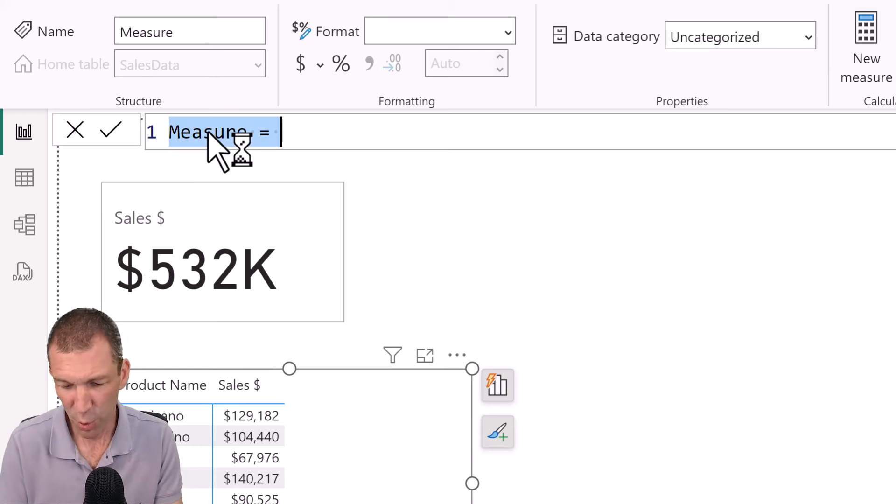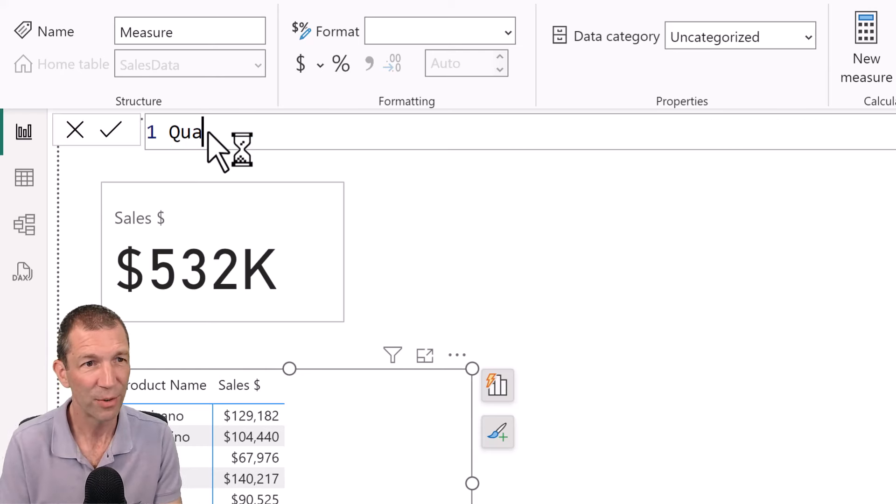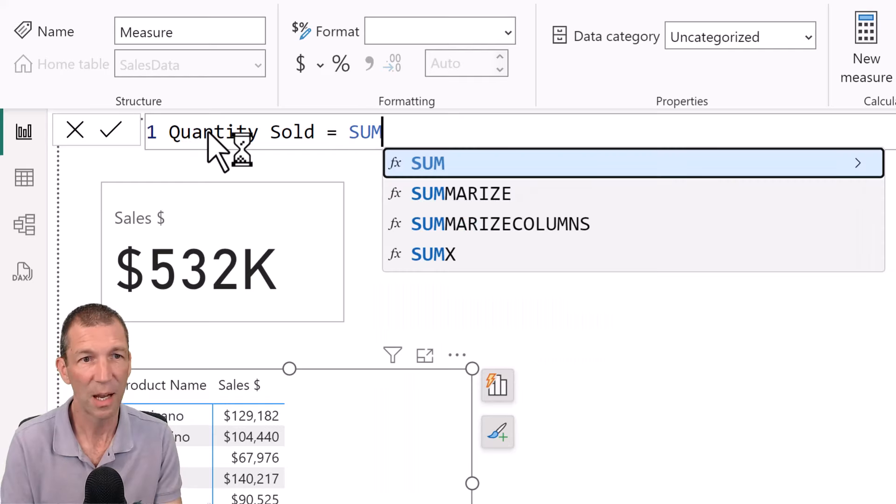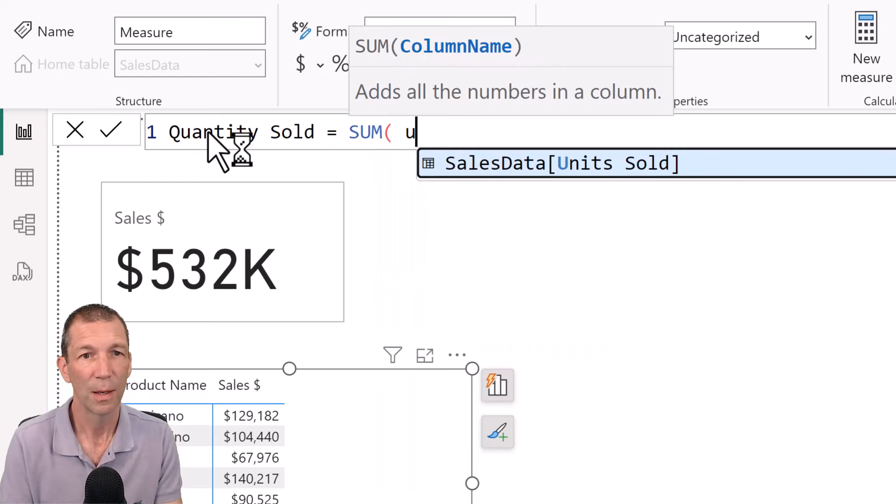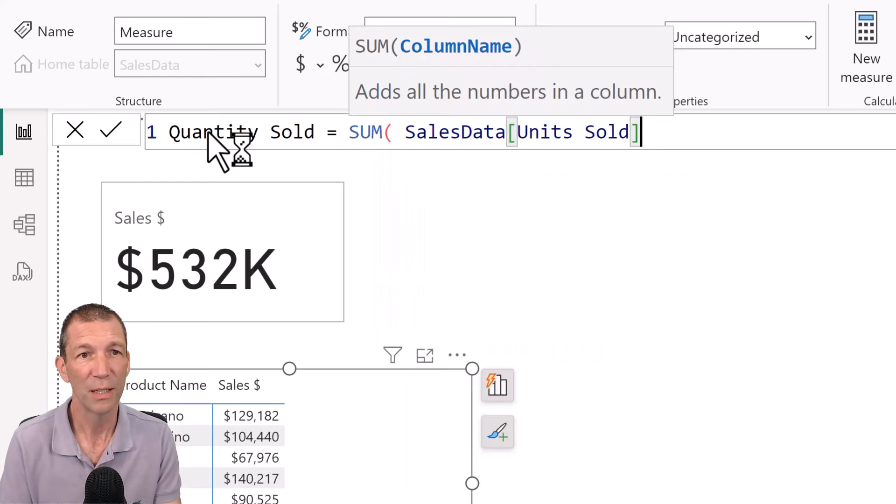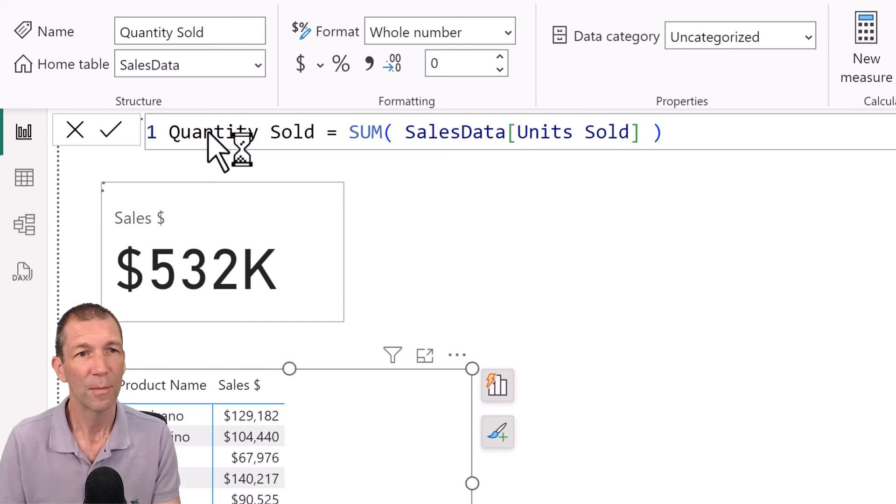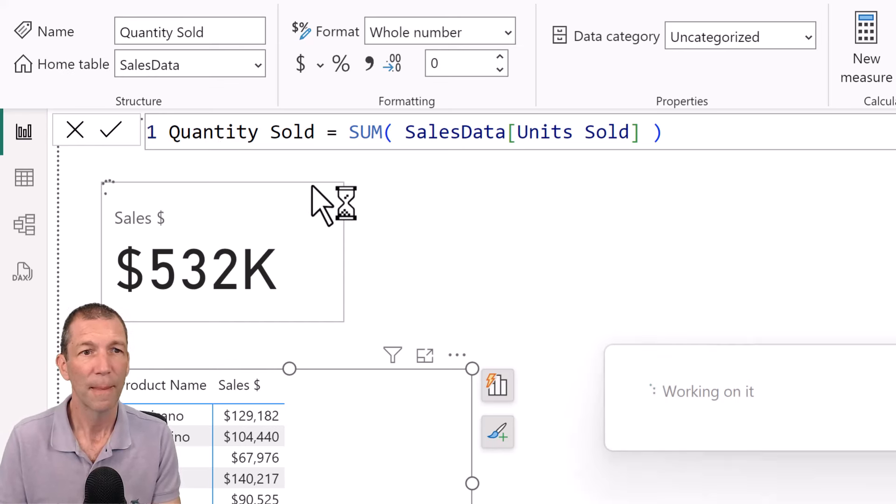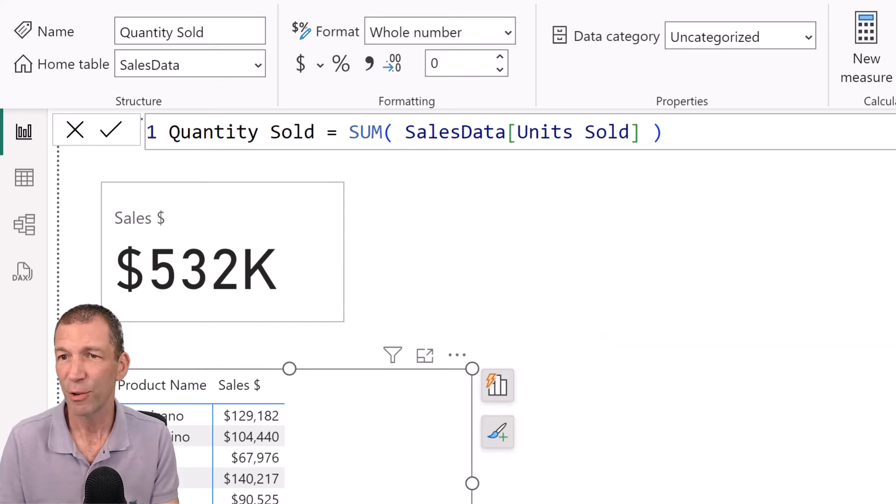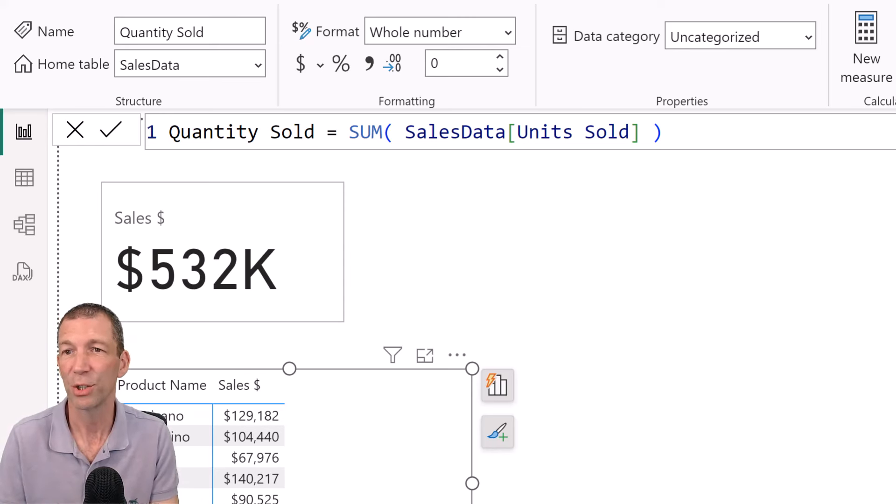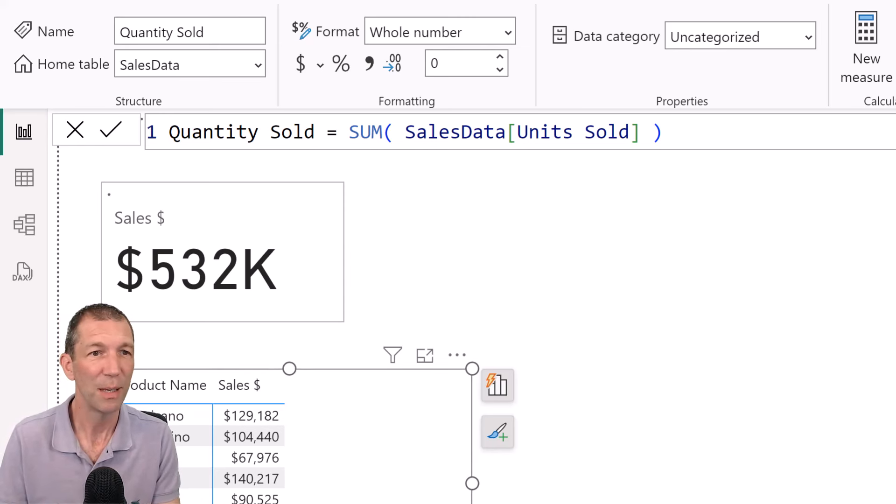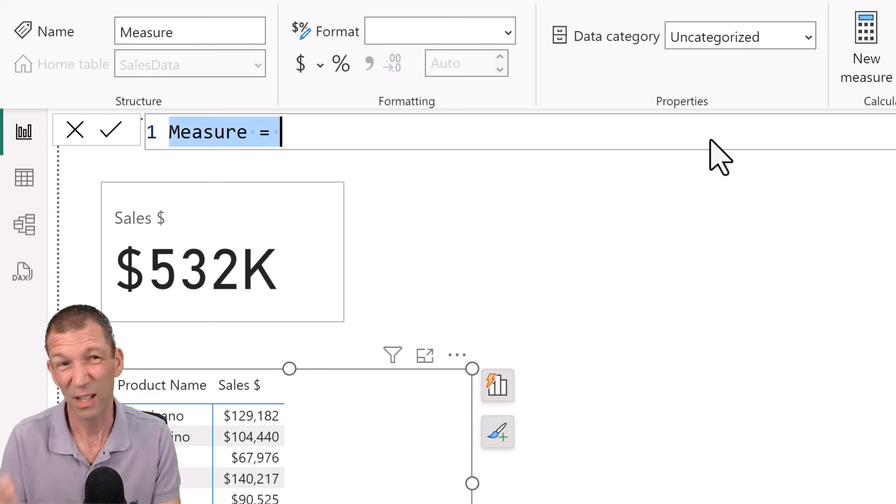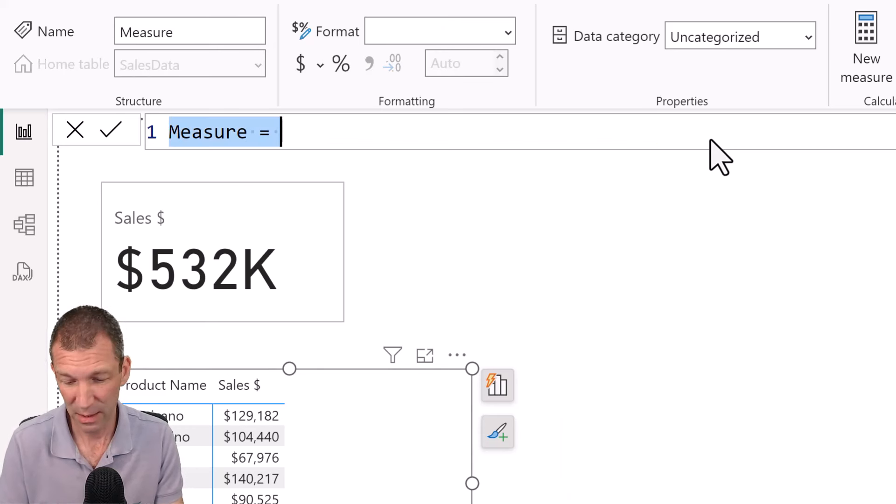I'm going to do a quantity measure first. Quantity sold equals the sum of the units sold. Okay. And then my average price, which is essentially then the weighted average, is going to be just the sales divided by the quantity.